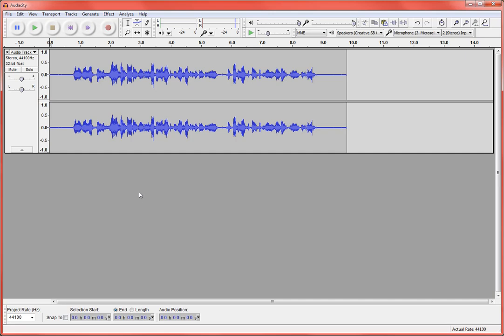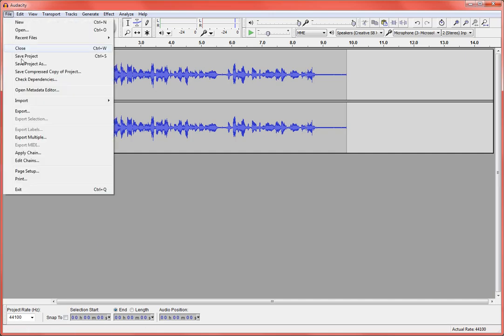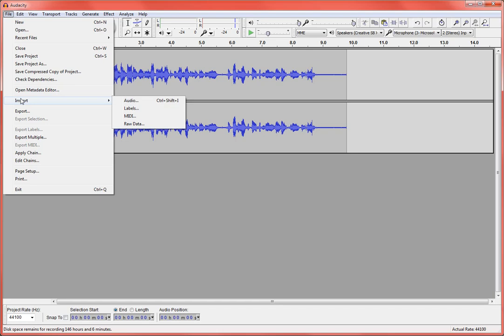Alright, so I've got my narration recorded. I also want to include some intro and outro music on my podcast here. So I'm just going to go ahead and import a little piece of music that I found earlier. I'm going to go to File and then Import and Audio.